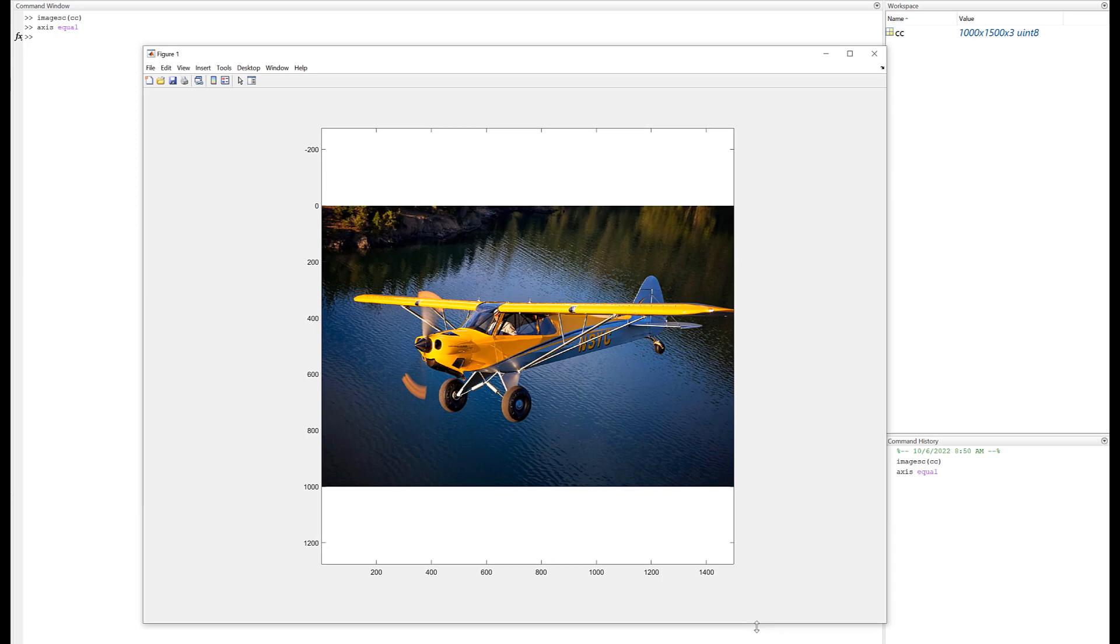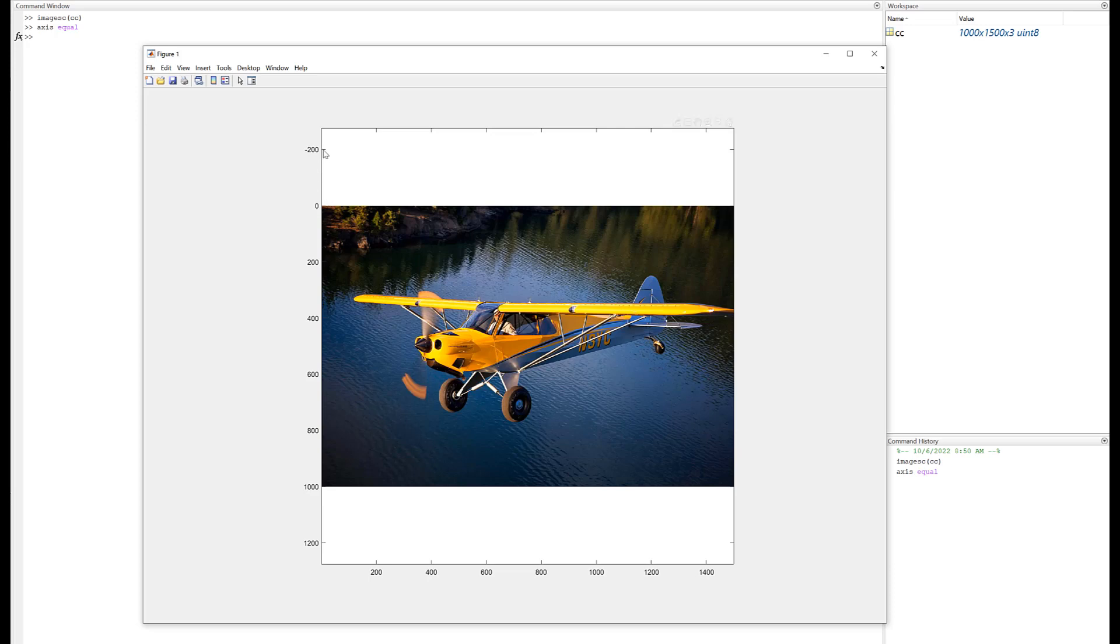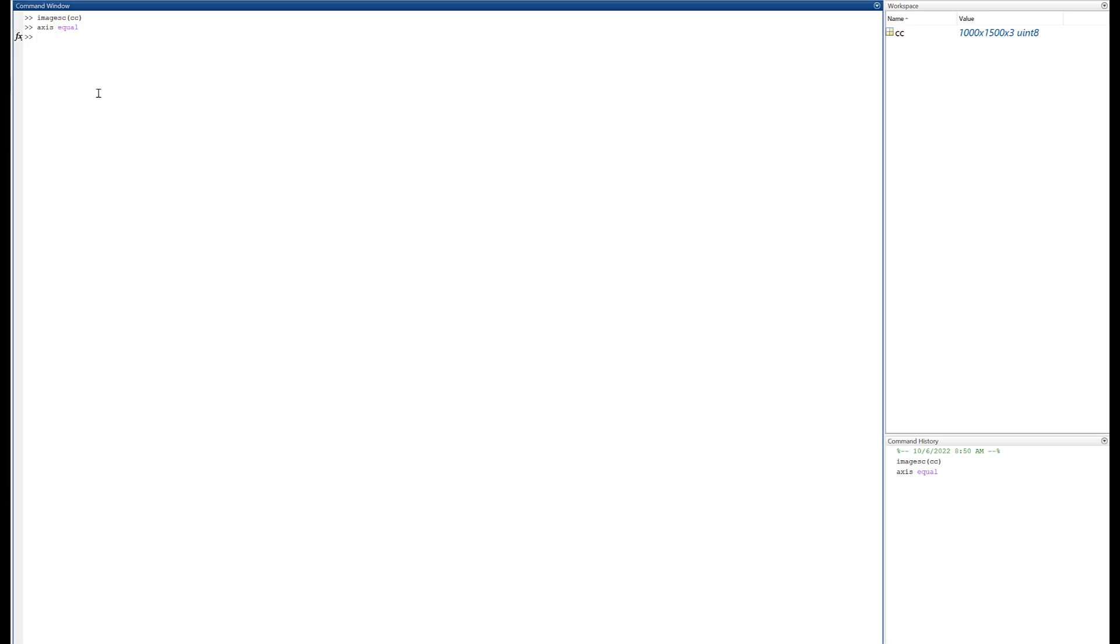Now one of the things you might notice here is the origin is in the top left. In fact, let's fix this here. This is kind of a goofy scale it's picked. Let's type in just axis and see what I get.